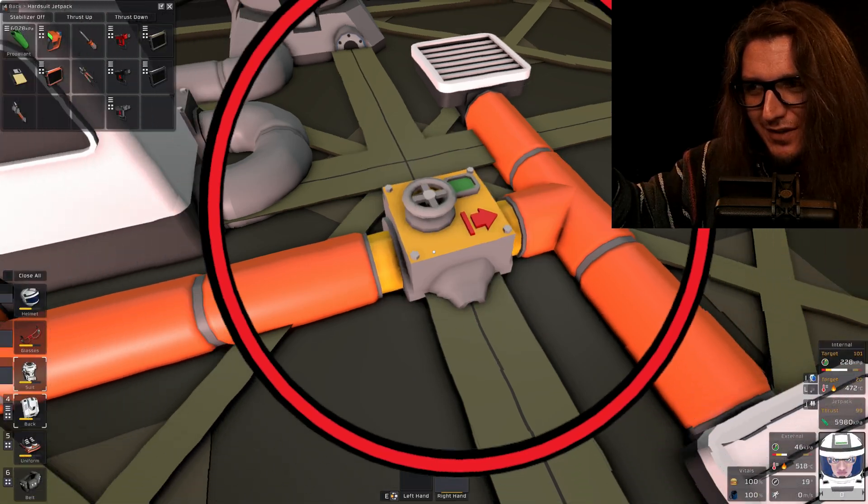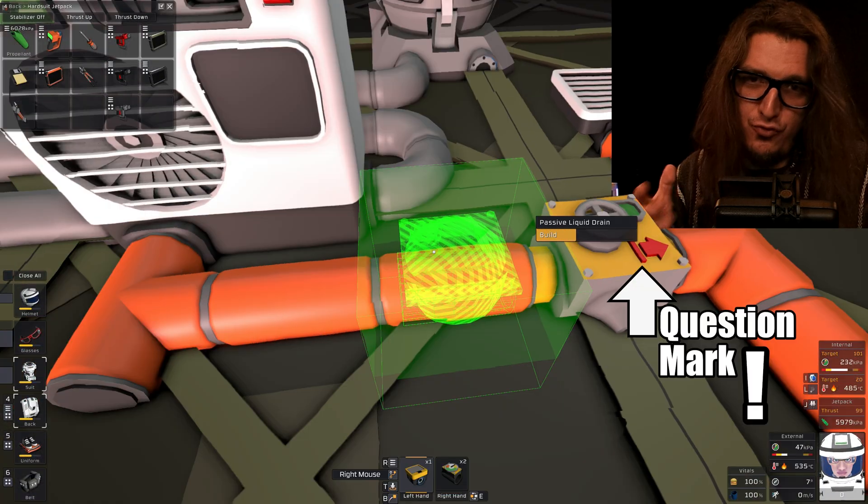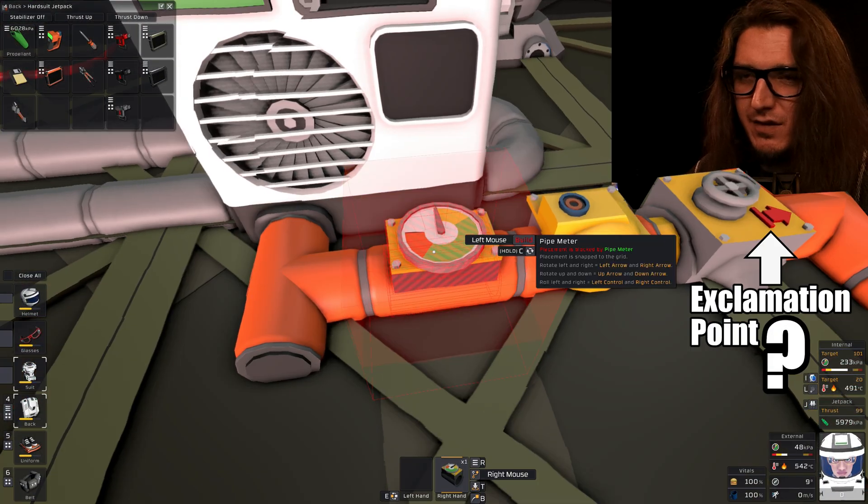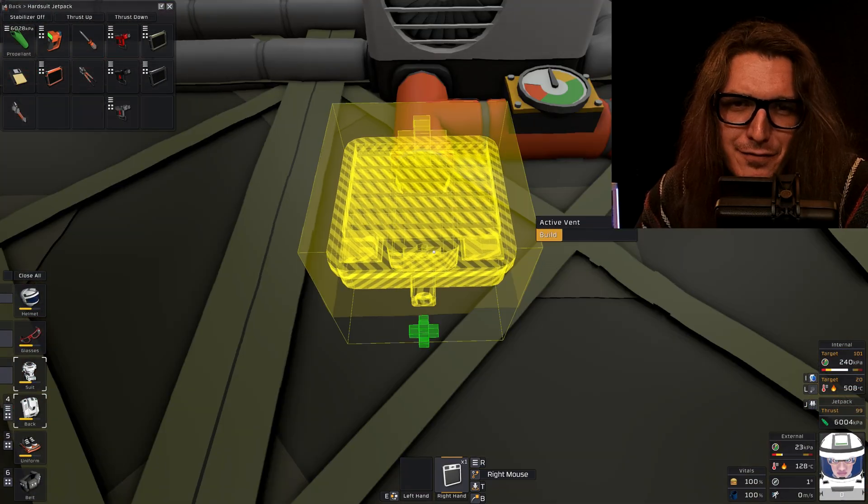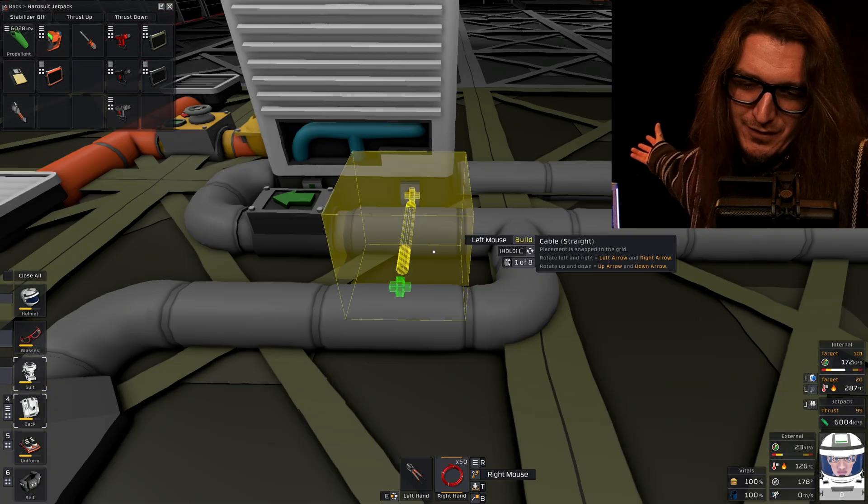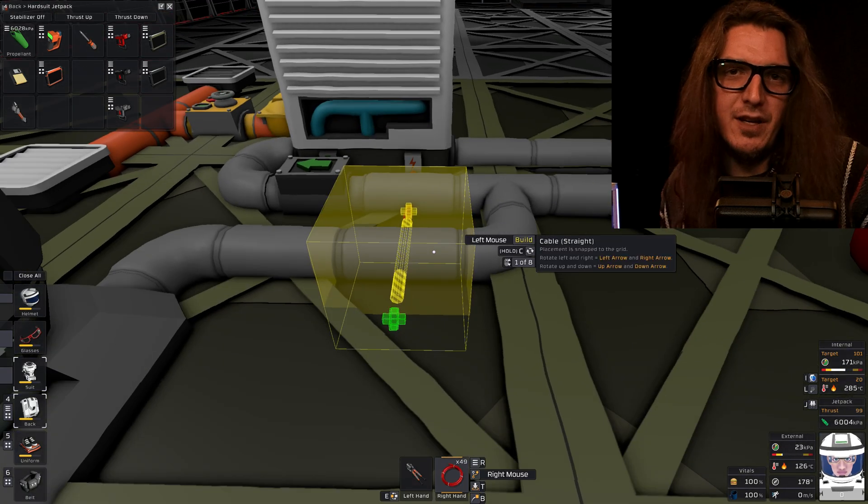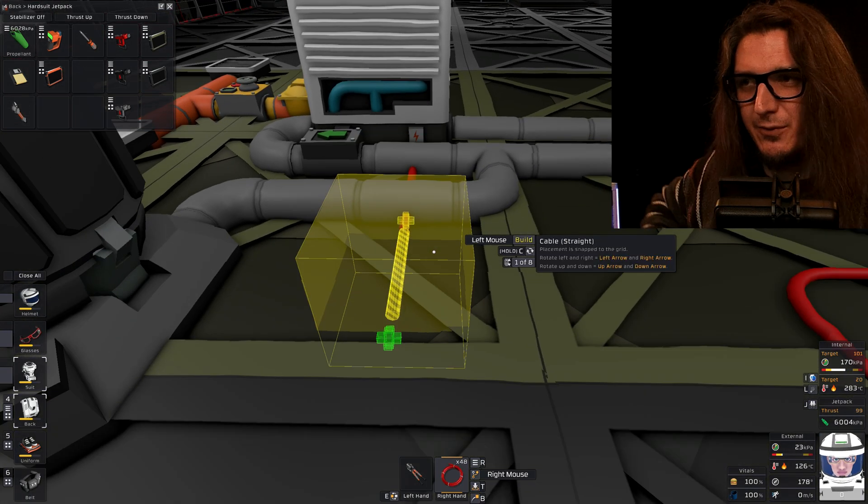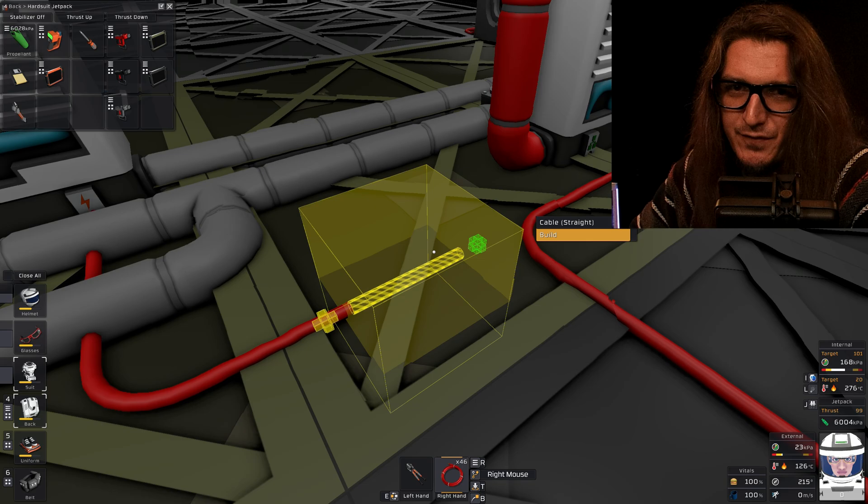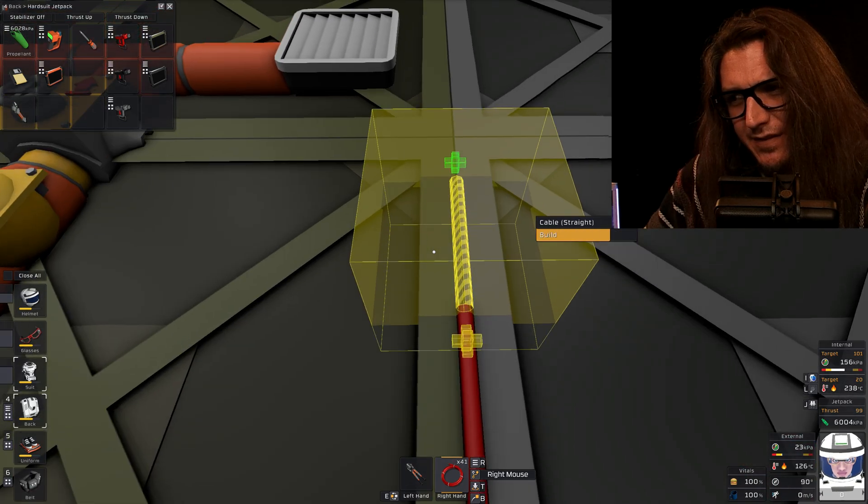Back pressure regulator. Drain. Meter. Active vent. Cable. I know nobody likes when a cable goes through a pipe, but this is just for educational purposes.